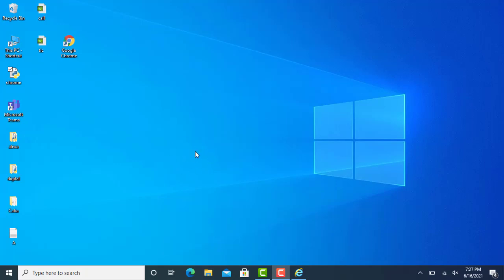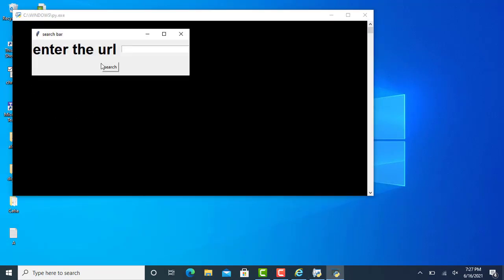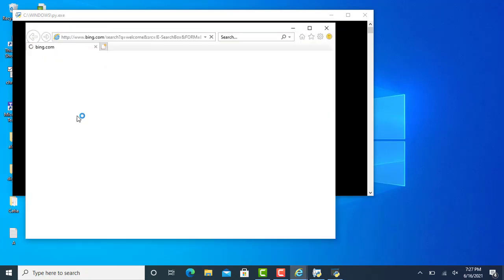Hello guys, welcome back to Tech Project. In this video we are going to learn how we can create a search bar with the help of Python. I'm going to show you what our search bar looks like — you can see we enter the URL here, type 'welcome', click on the search tab, and it opens in a browser searching with 'welcome'. We are going to create this with the help of Python.